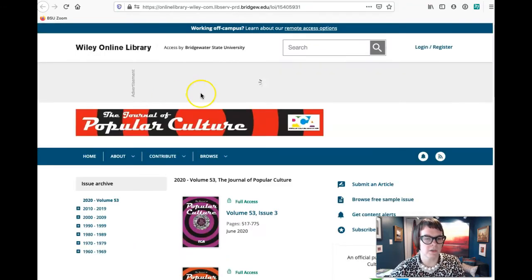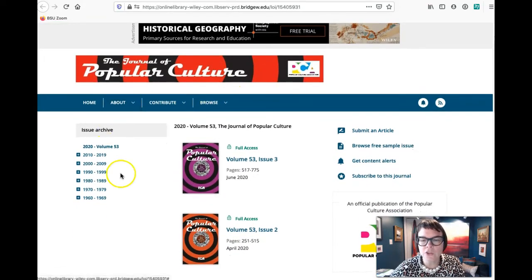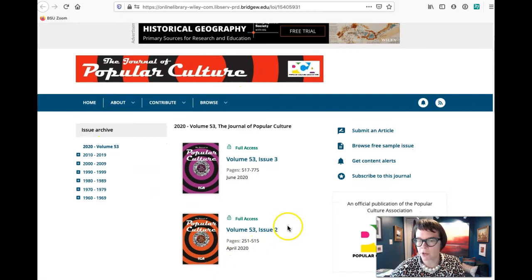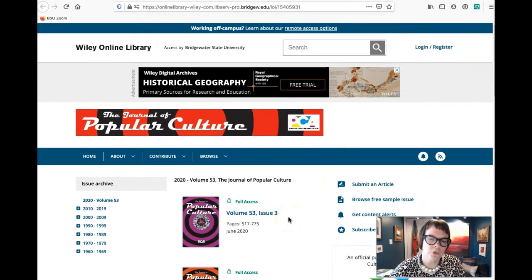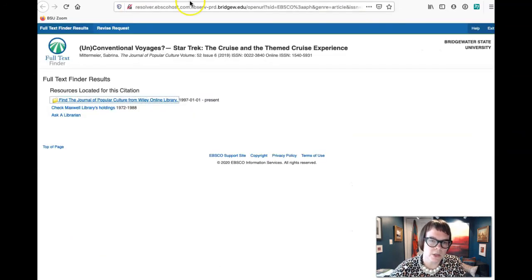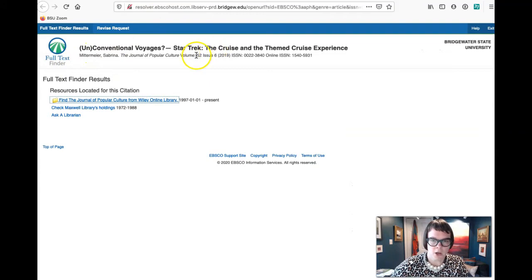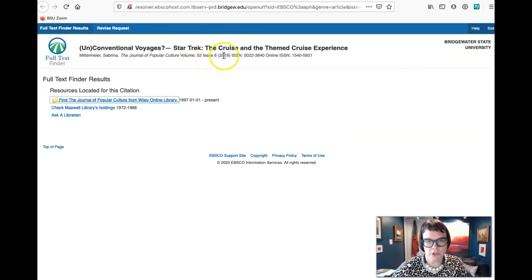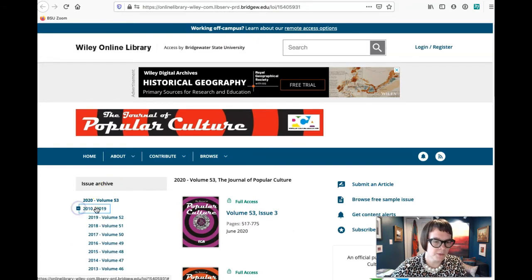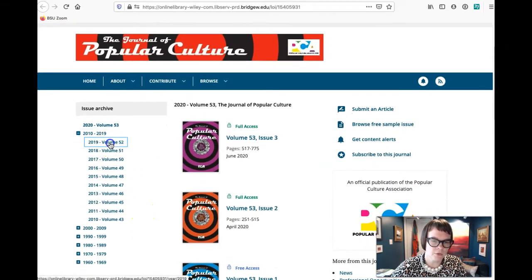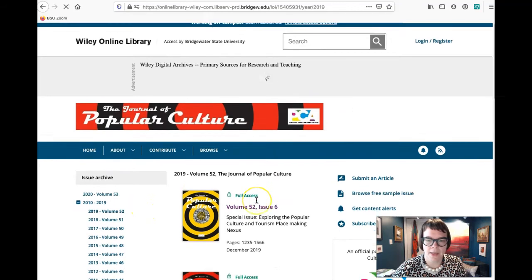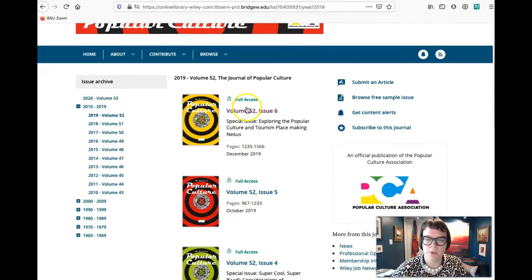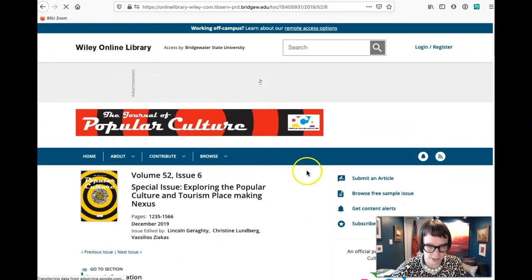And it says we can find this journal in the Wiley online library. So we click on that, it's going to give us another window. So it's taken us to the Journal of Popular Culture, but when it does this it takes you to the main page of that journal. So we want to go back to that window. I've clicked on the window. Okay, we want volume 52, issue 6, so 2019, right? So we'll click on this button here, 2019, volume 52. We'll click on that and we want issue 6. That'll bring it up.